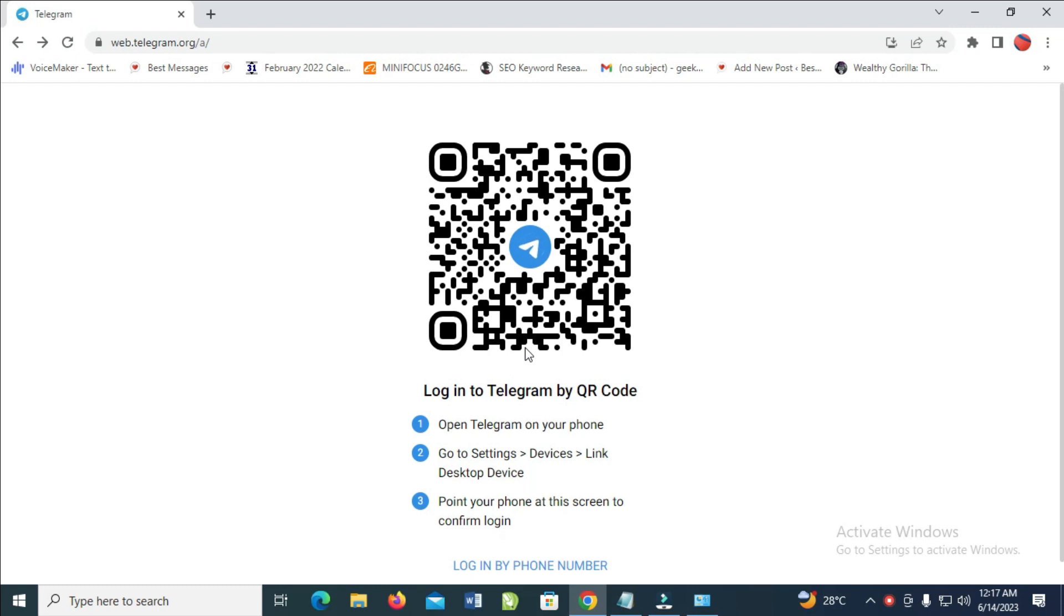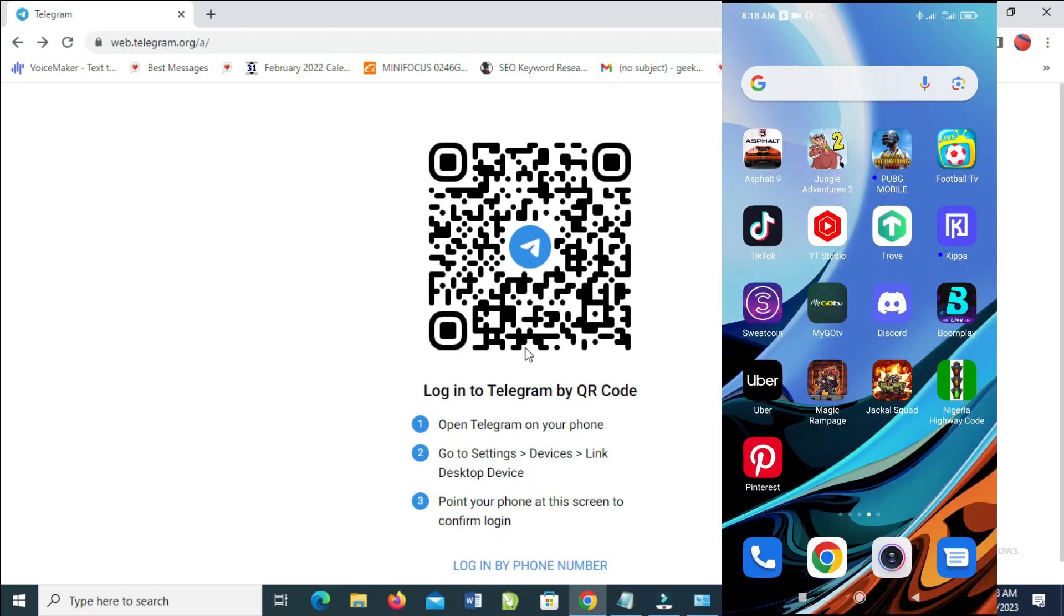to take your phone. Let me just switch to the phone right here. You can see on the screen right there. You can then open your Telegram